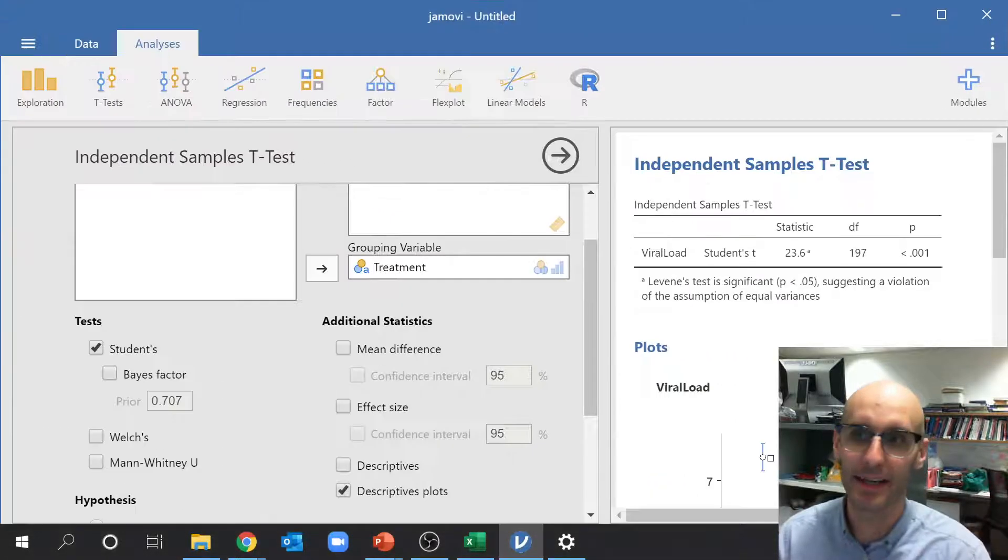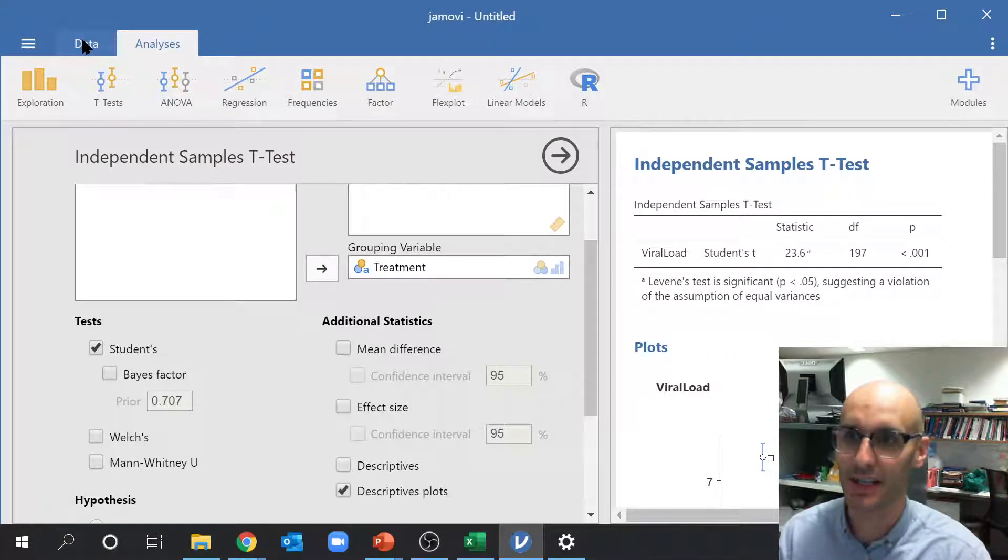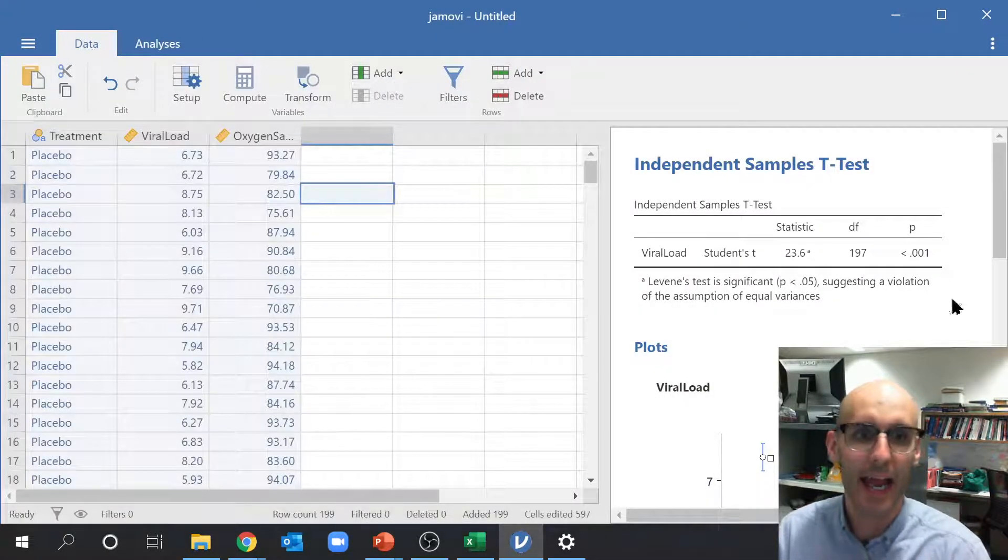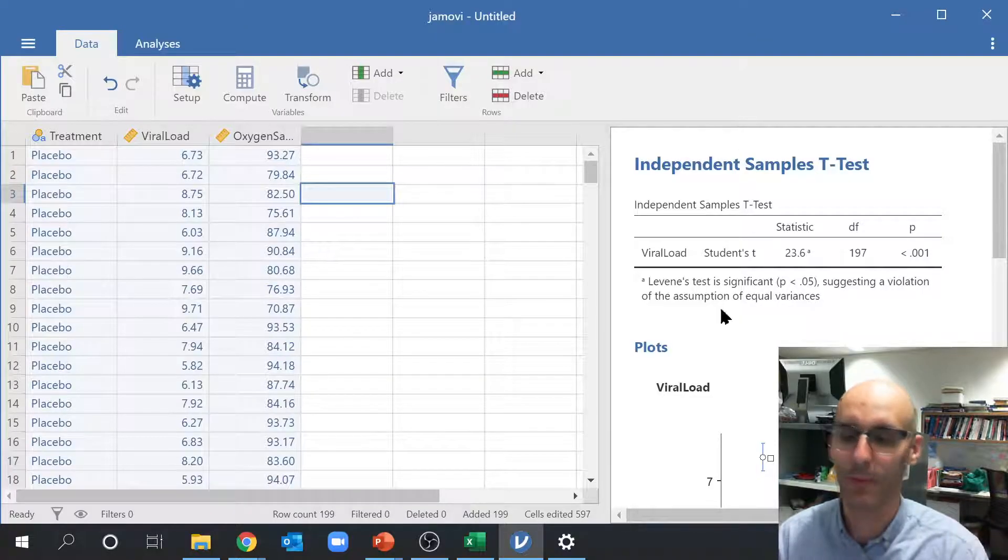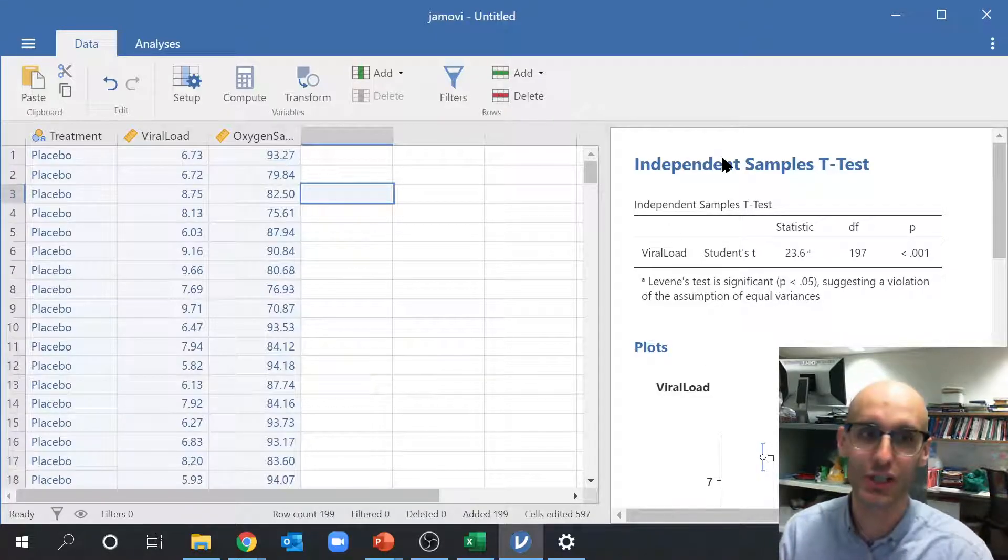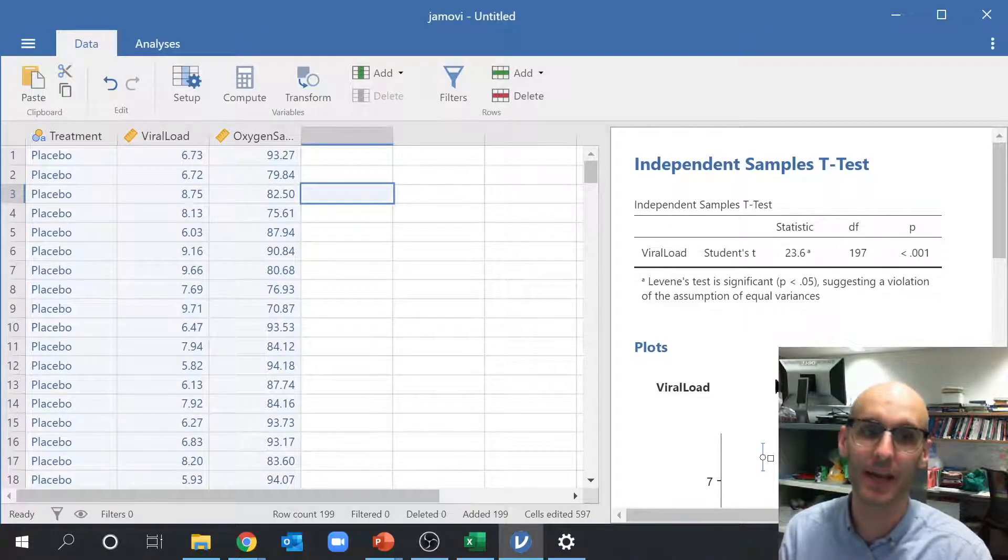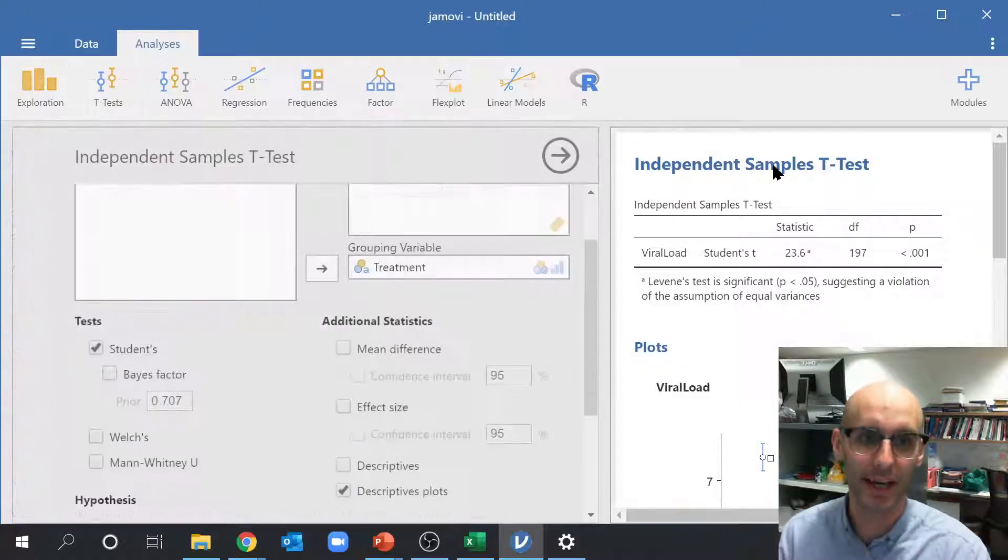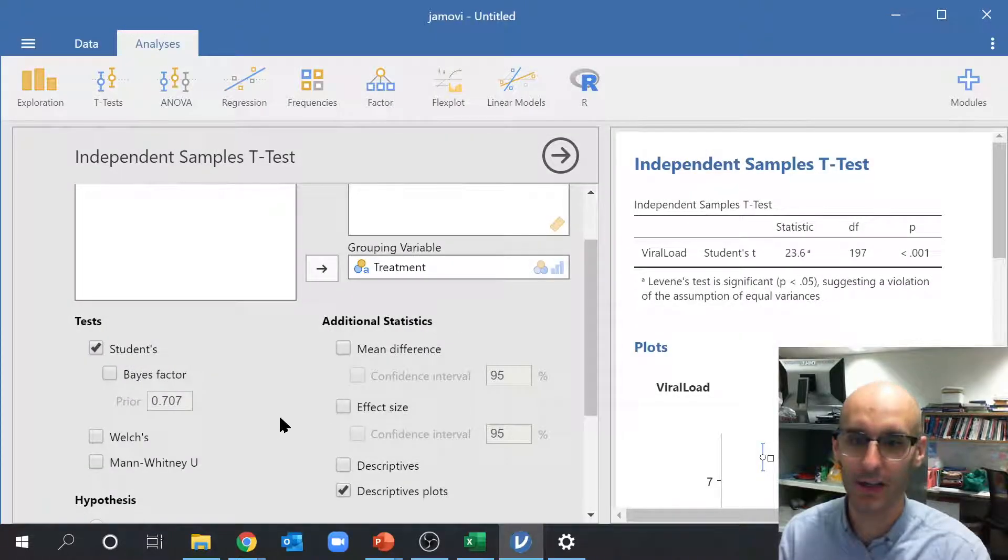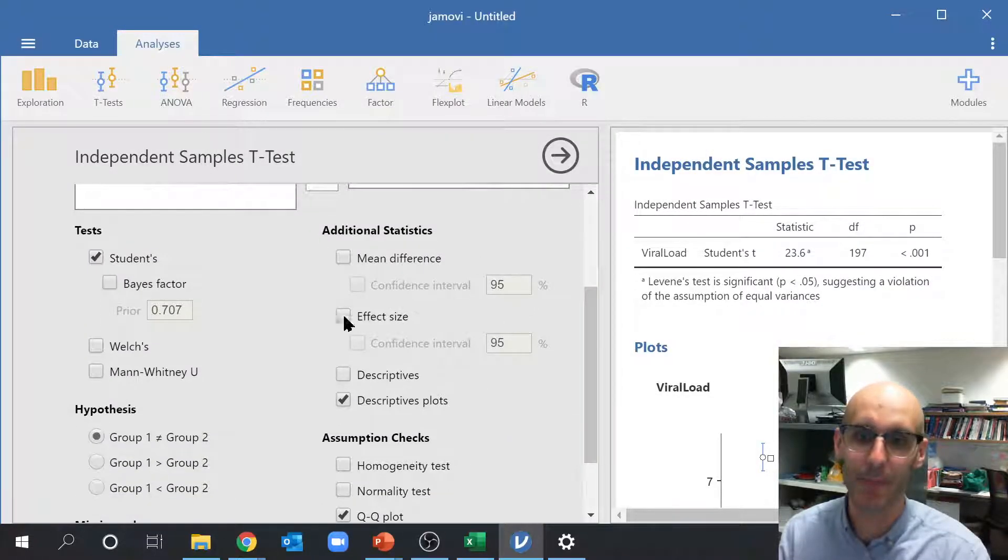Now to get back to the data, you just click on data, and you'll notice this actually hasn't gone anywhere. Now if I want to change any of the factors of this, I can just double click on it, and I can get back.